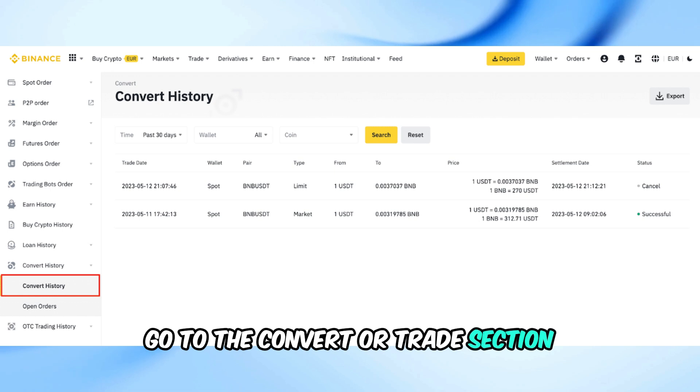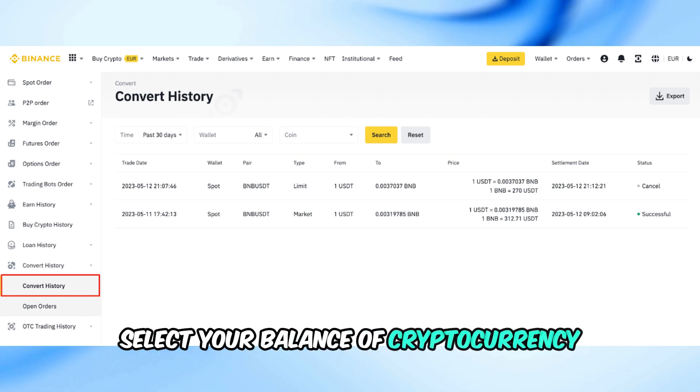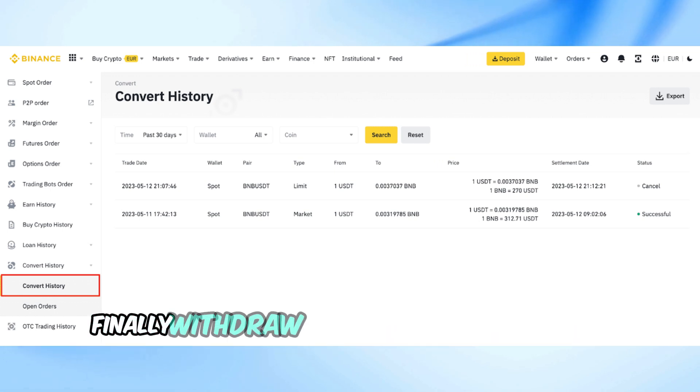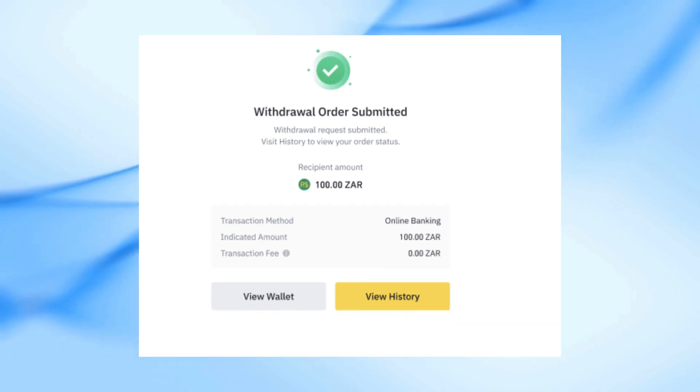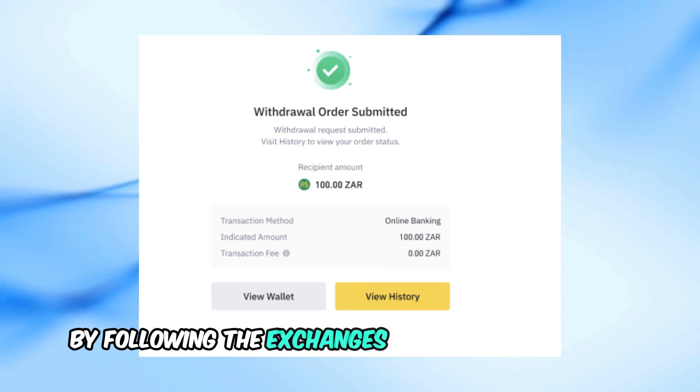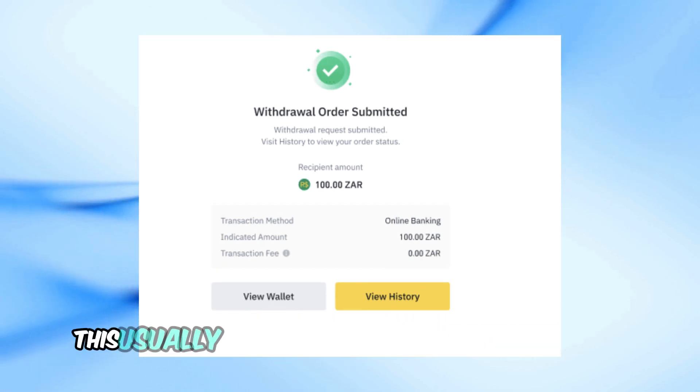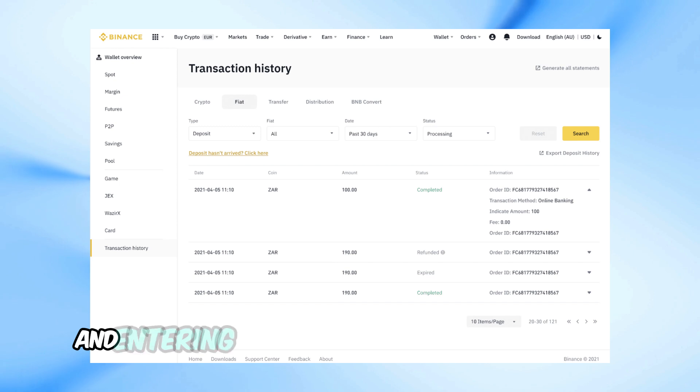Select your balance of cryptocurrency and convert it to your desired money. Finally, withdraw the fiat currency to your bank account by following the exchange's withdrawal process. This usually involves linking your bank account and entering the amount you wish to withdraw.